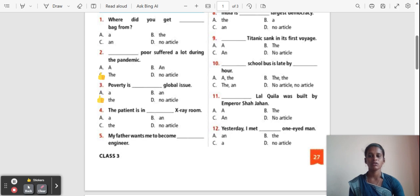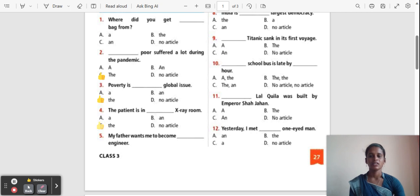Question 4: The patient is in ___ x-ray room. Options: A, An, The, No article. The correct answer is 'The'. The patient is in the x-ray room.